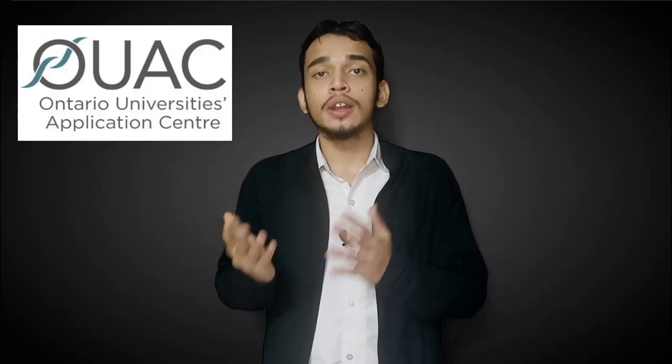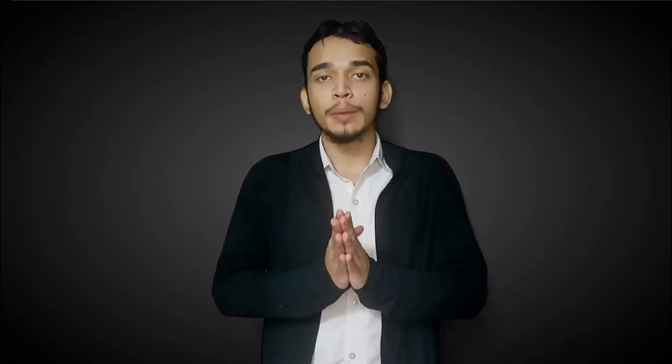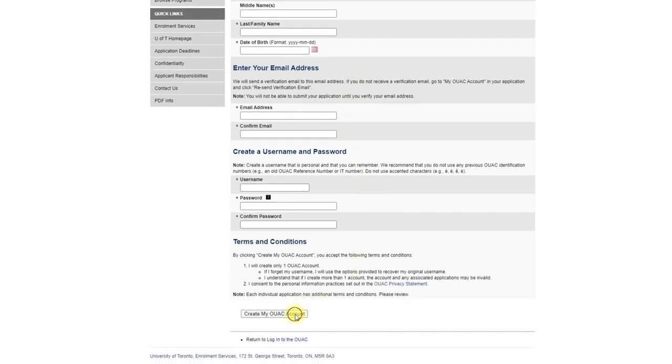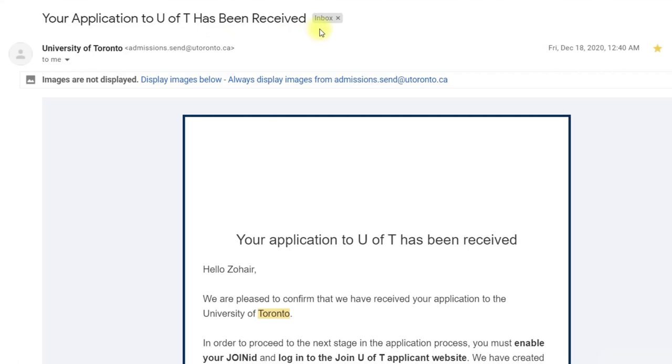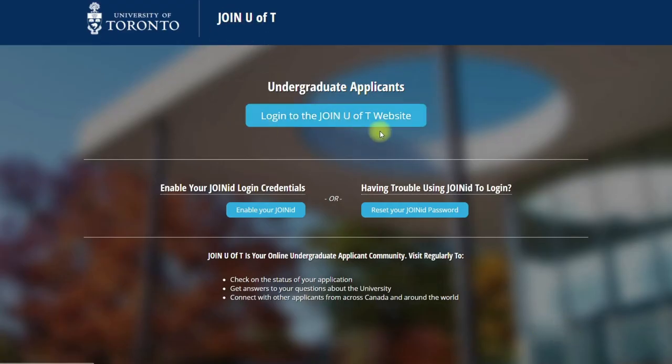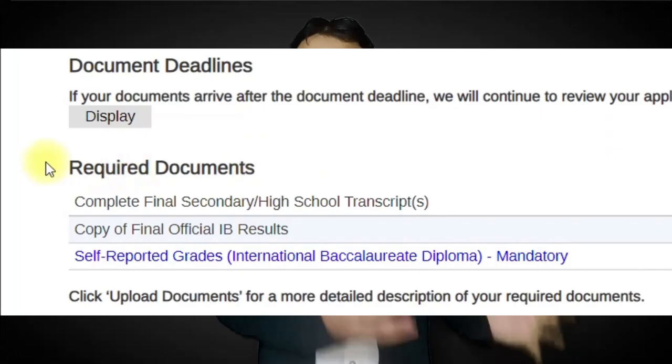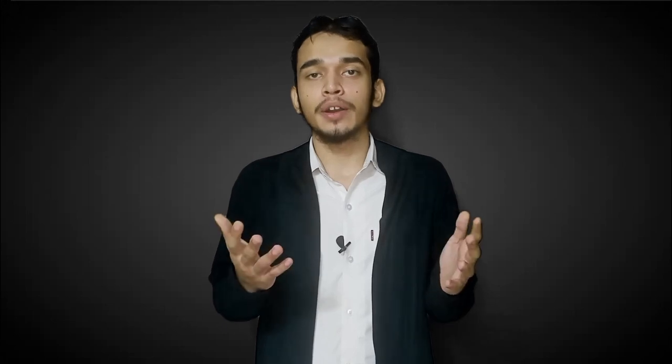No matter whether you are a local, Canadian, or international student, the first step is to create an OUAC account and fill out all the required information in the application. The second step is to pay the application processing fee and submit your application to one or more programs and campuses of your choice. After you submit your application, in one to two weeks you can expect an email from UFT providing you with the login instructions, your application number, and the details on the next steps. Once you are able to access the Join UFT portal, you can check the status of your applications as well as the list of any required documents, including the supplementary application.